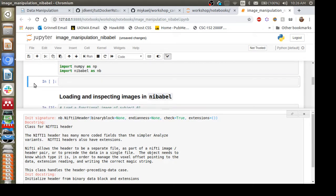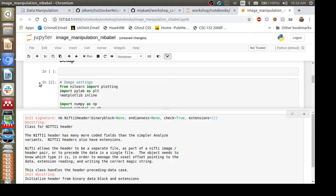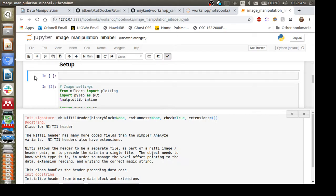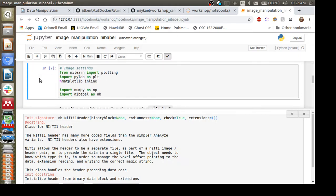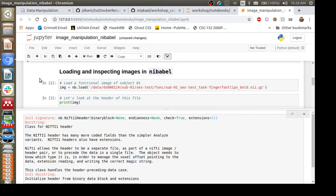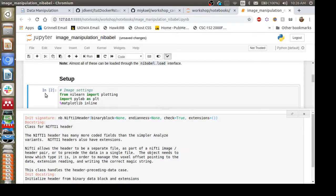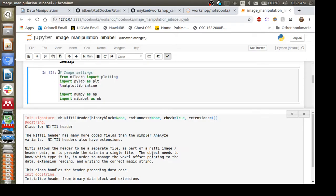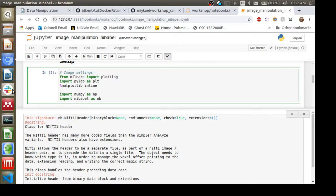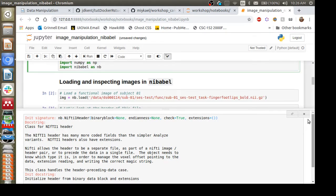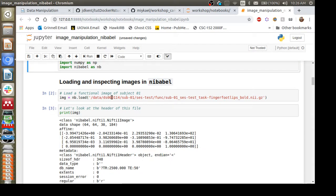You can hit 'b' on your keyboard to create a new cell below, or 'a' to create one above. You can hit 'd' twice to delete a cell — but you have to be in command mode (clicked outside the cell), otherwise it will just type the letter 'd'.